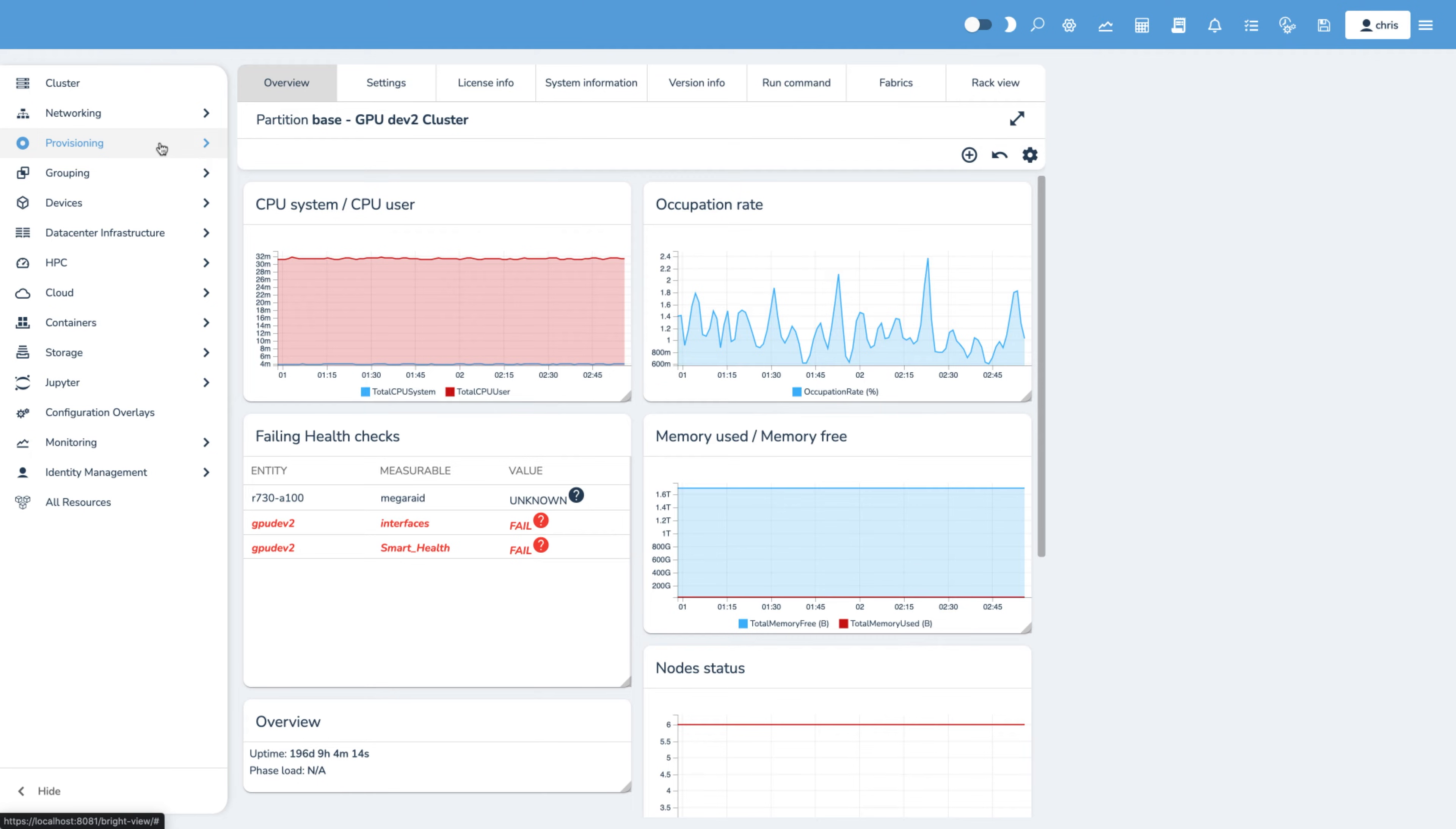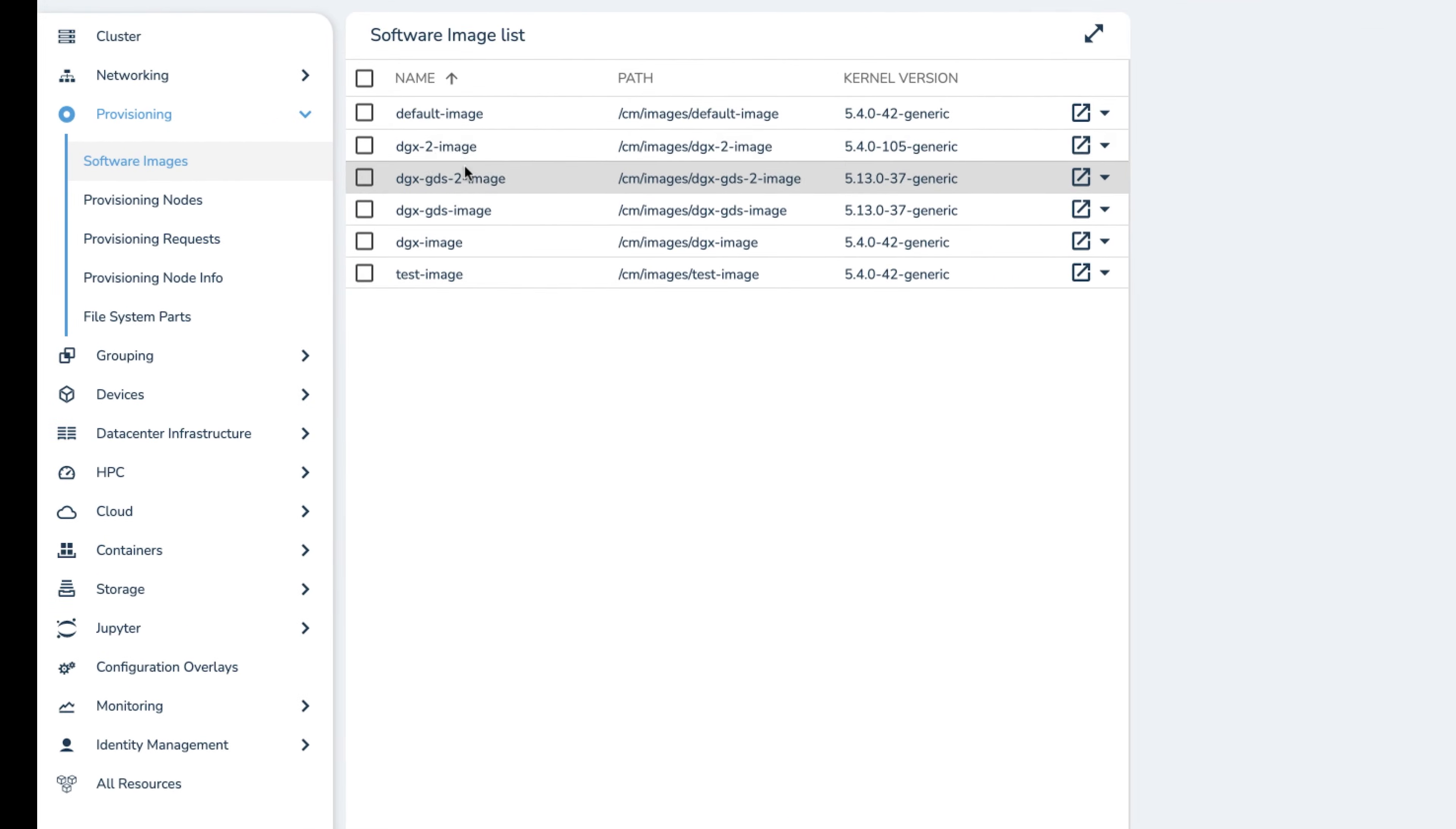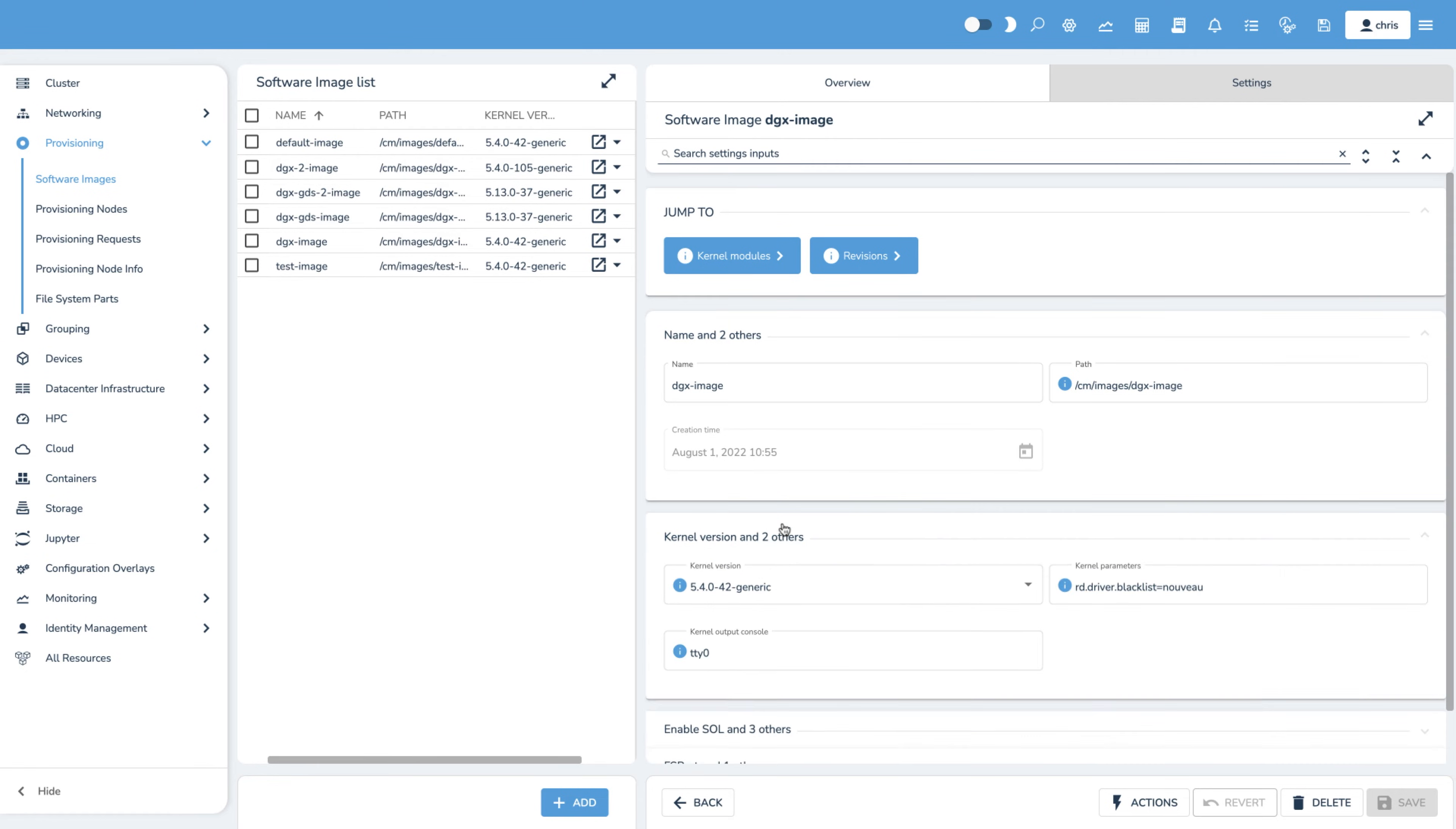Base Command allows you to do initial provisioning and updating of nodes using the concept of a software image. This image is the software blueprint and includes everything that will be installed on the nodes in your cluster. The DGX operating system is provided as a default image, and there are generic images for other hardware. The software images can be modified to meet your specific needs.